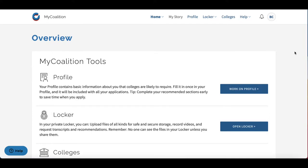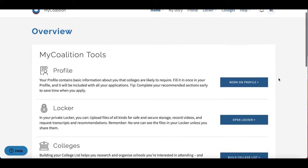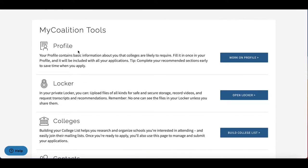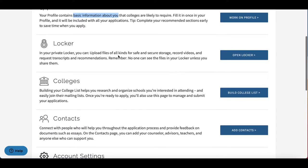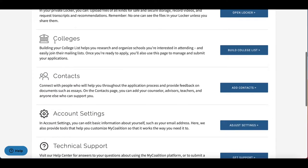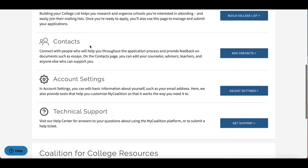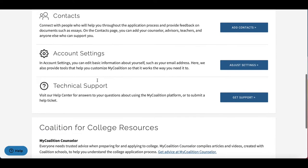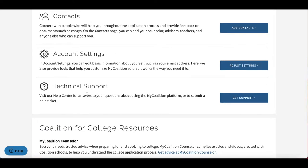Once you log in, you will see your home page. The overview section includes the tools that are available to you, such as your profile, which contains basic information about you, your locker where you'll store uploads, your college list, contacts — maybe your guidance counselor or English teacher — account settings, and finally technical support.